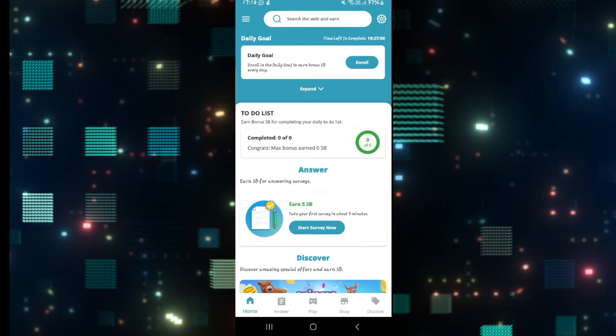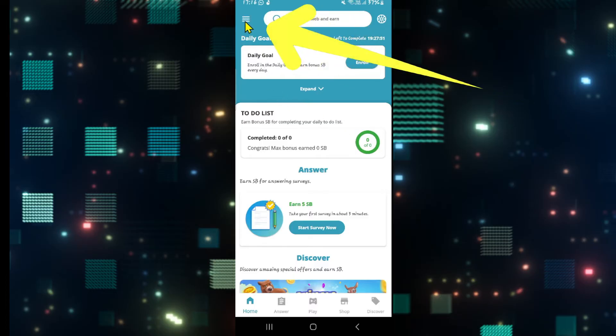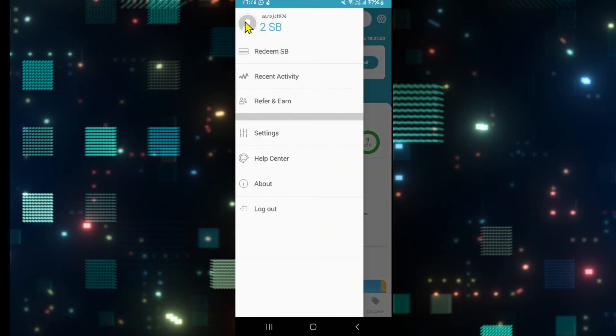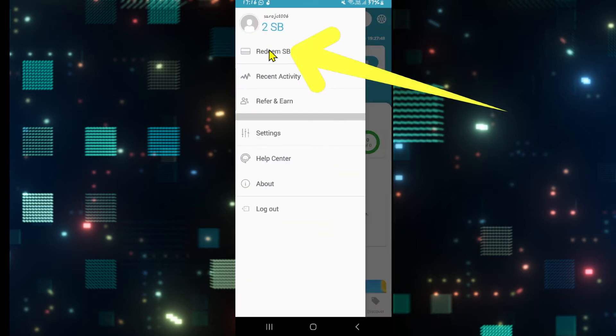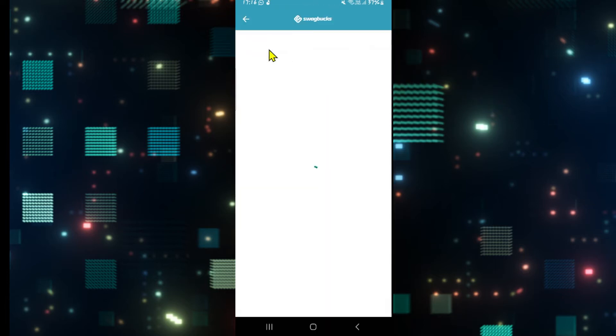Now, if you have enough funds that you want to withdraw, then in order to withdraw or cash out, tap on the menu icon at the top left corner and then tap on Redeem SP.